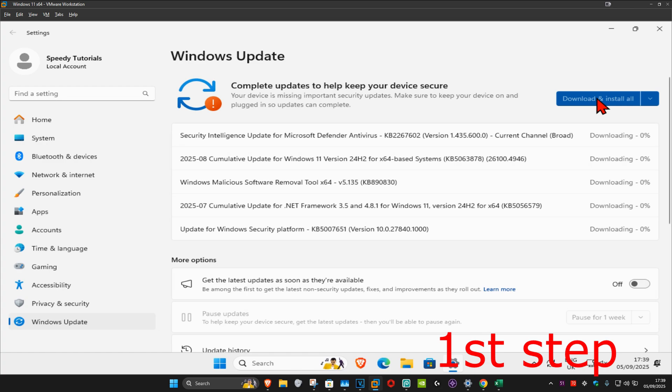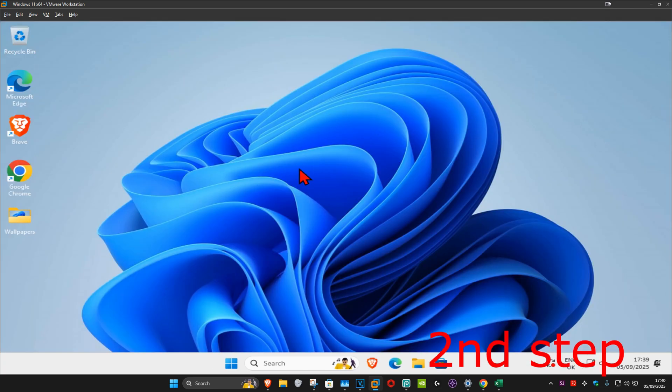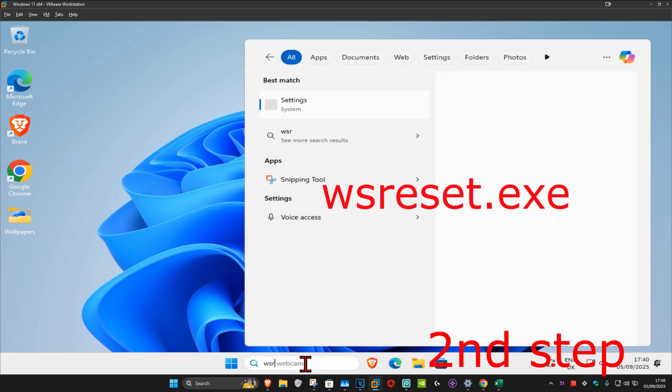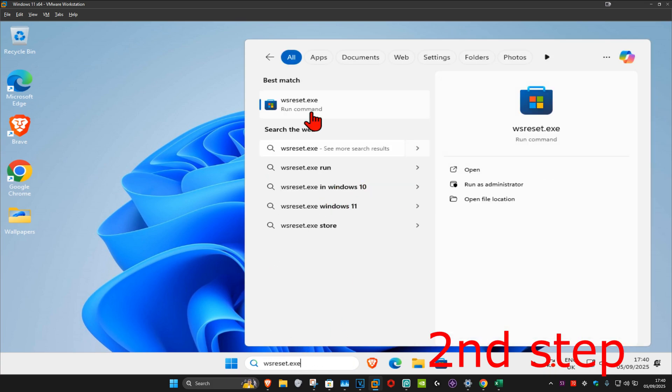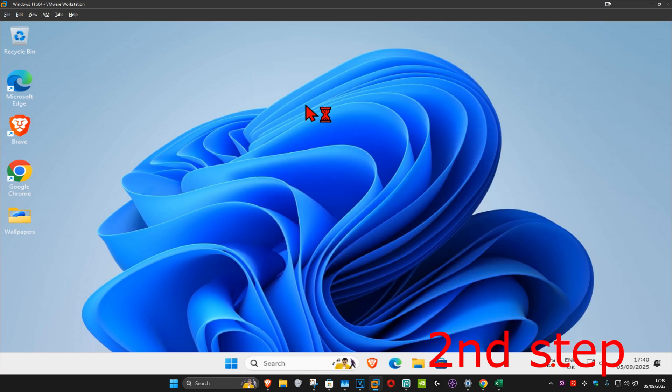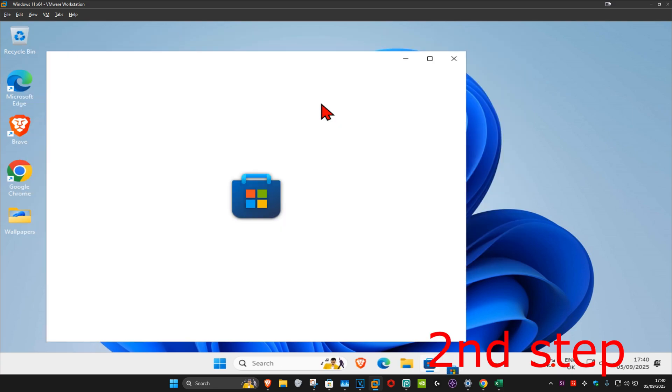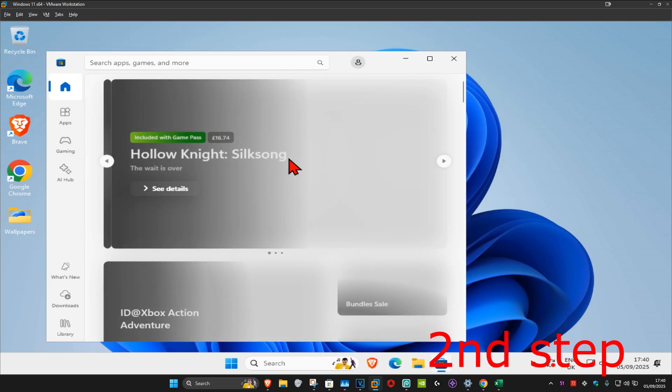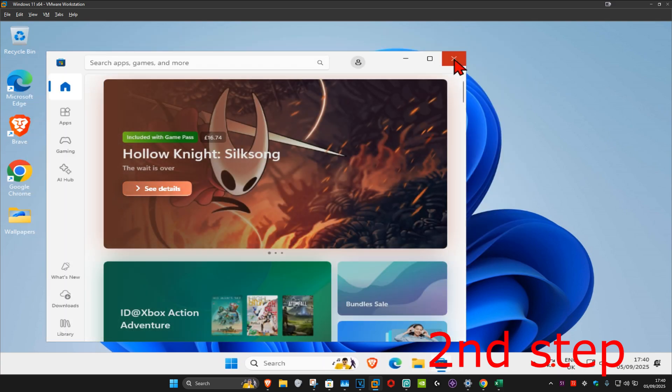For the second step, head over to search again and type in 'wsreset.exe'. Click on it - it's going to reset the Microsoft Store cache. We can now close out of this.